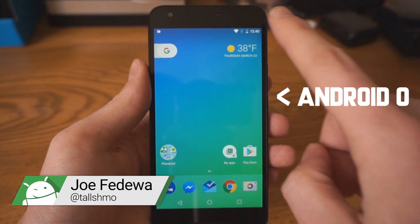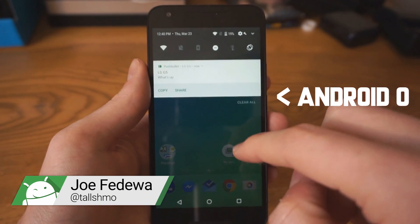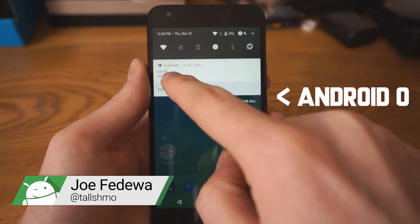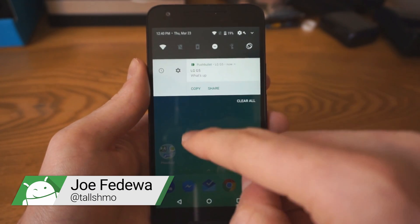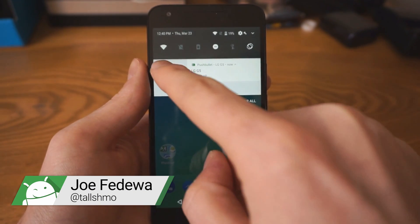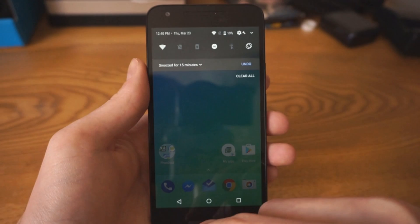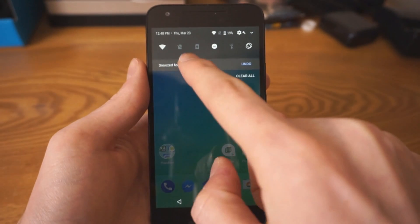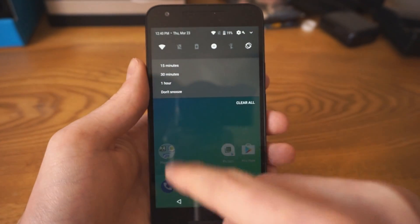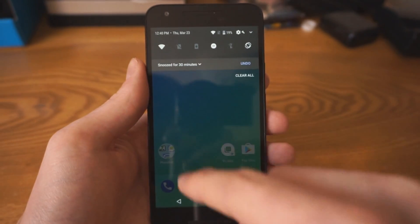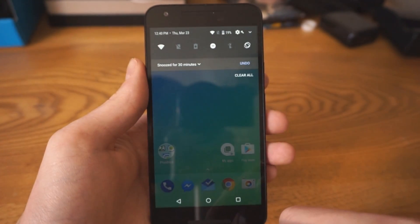Android O adds the ability to snooze any notification, similar to how you can snooze emails in inbox. It's a super handy feature, but you don't need Android O to do it on your phone.